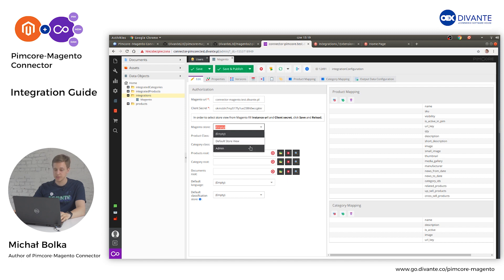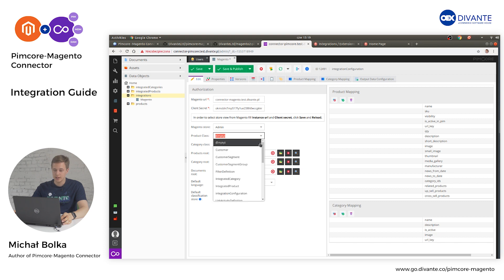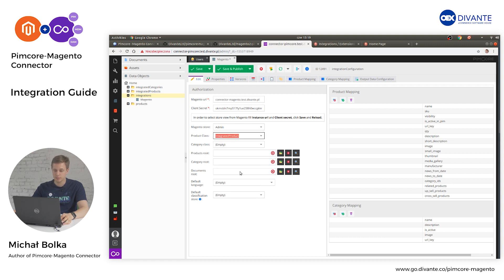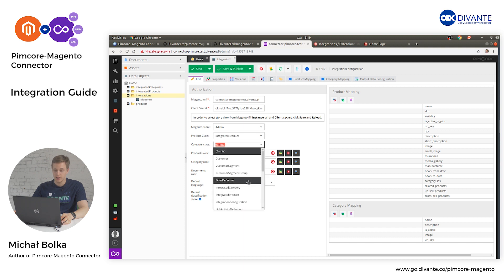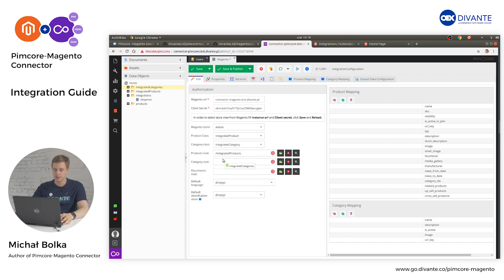Select the store you want to send all your product information to — in this case we will use the admin store. In the Product Class field, select the class to be used as the product class in Magento; here we select Integrated Product. For Category Class, we select Integrated Category. Then specify where your products and categories are located by selecting the data object tree nodes — we use Integrated Products as the product route and Integrated Categories as the category route.